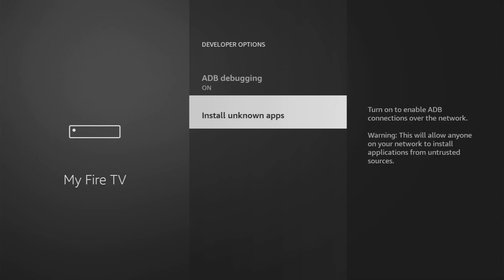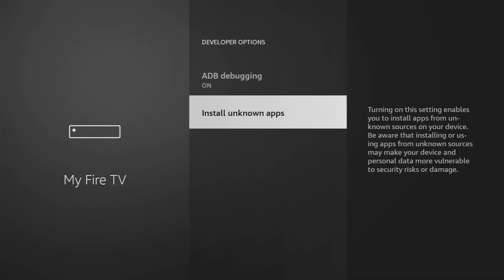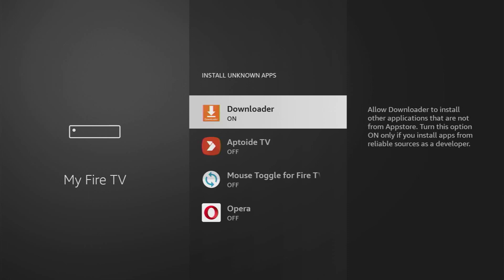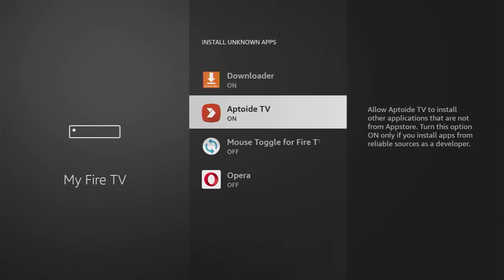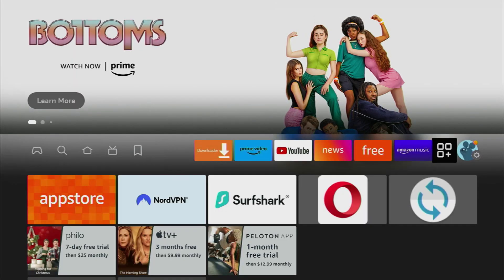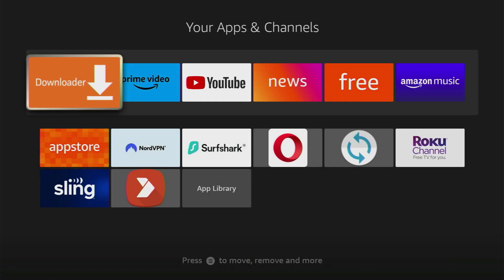Open them, then go to installation of unknown apps once again and make sure to turn that option on for the Aptoide TV as well. It is a must because we'll use Aptoide TV to install the Streamio app. And after that we're good to go.